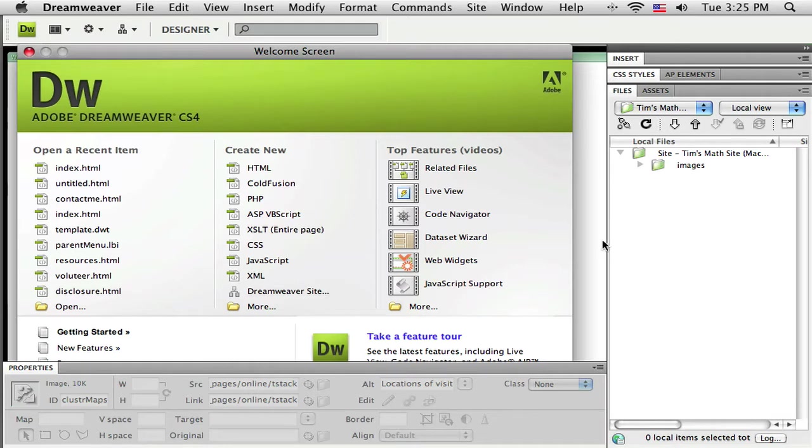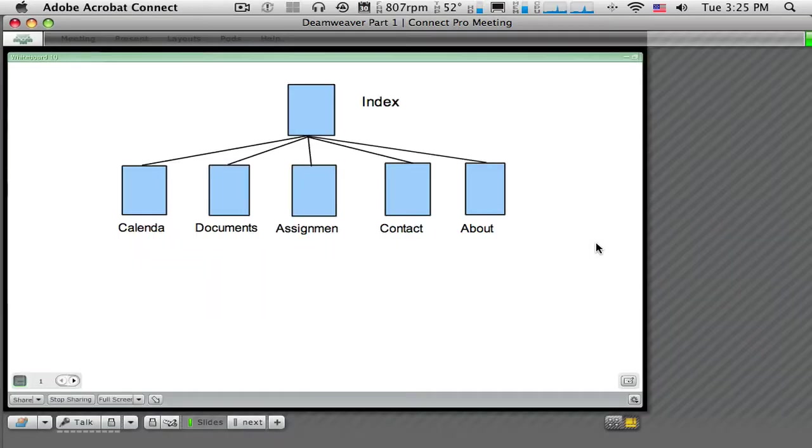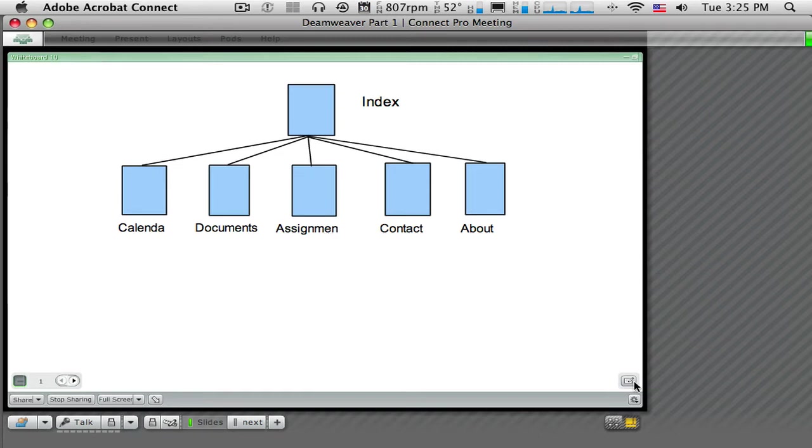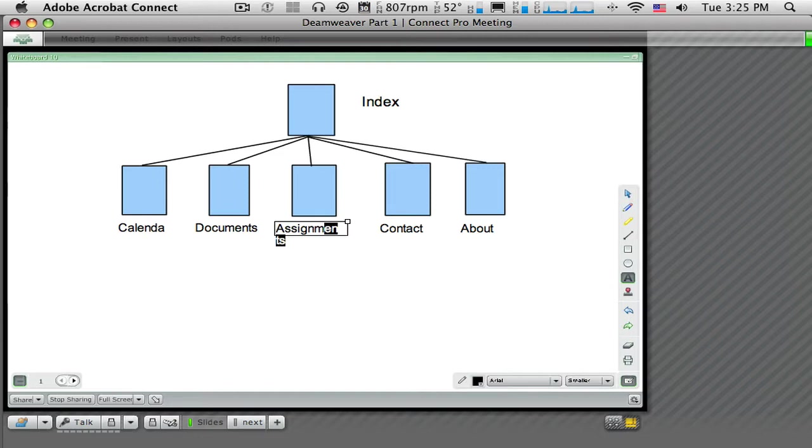Now before you just jump in here, I recommend you do a little bit of planning. So for instance, you might grab a sheet of paper here and just draw a simple diagram like this.